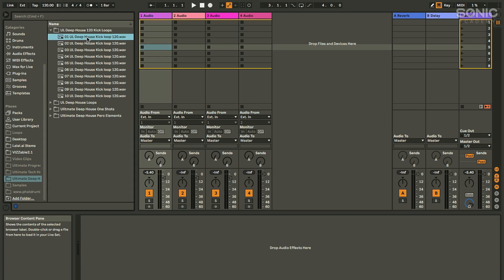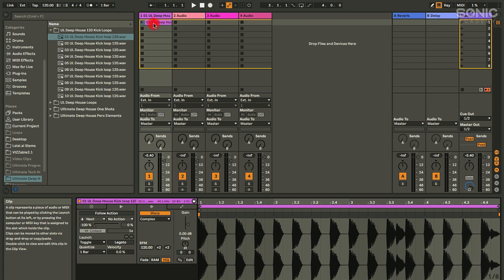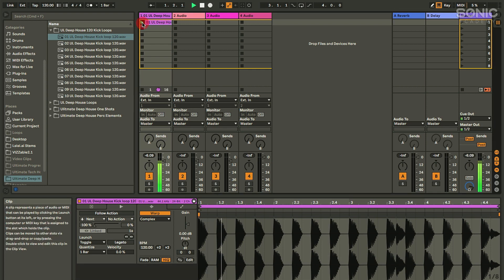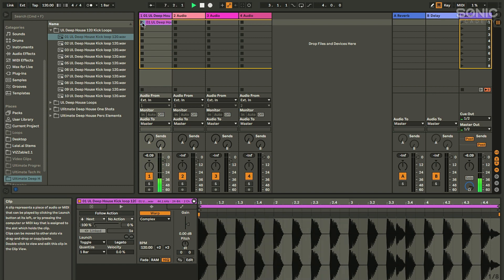Let's start by sticking a few samples in. I'll grab one to start with — a standard simple kick loop. And we can play that by pressing on that little play arrow.